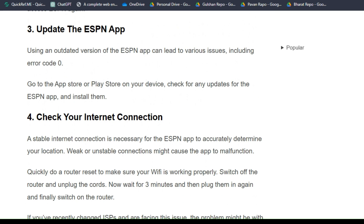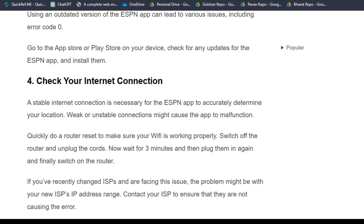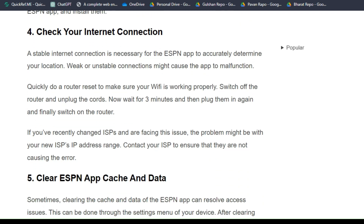Solution 3: Update the ESPN app. Using an outdated version of the ESPN app can lead to various issues, including error code 0. Go to the App Store or Play Store on your device, check for any updates for the ESPN app, and install them.